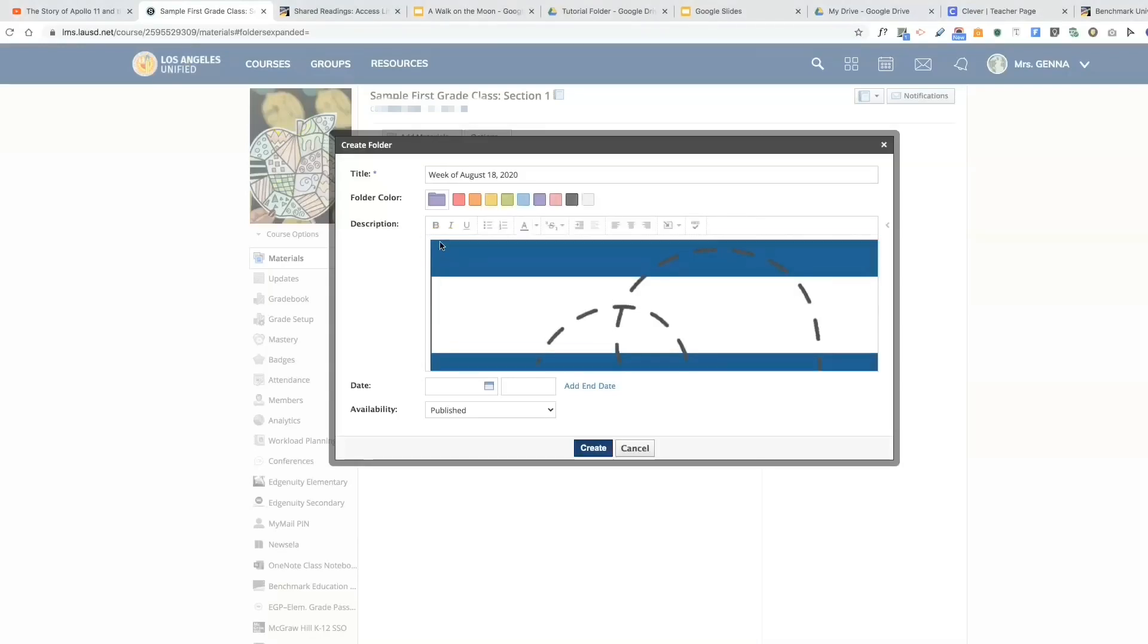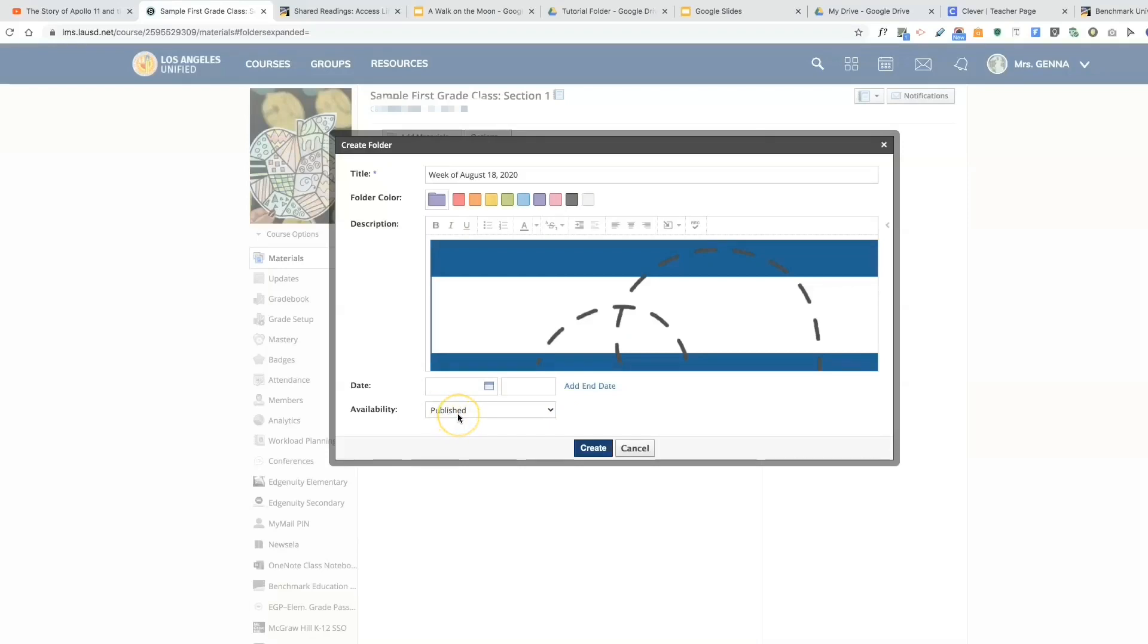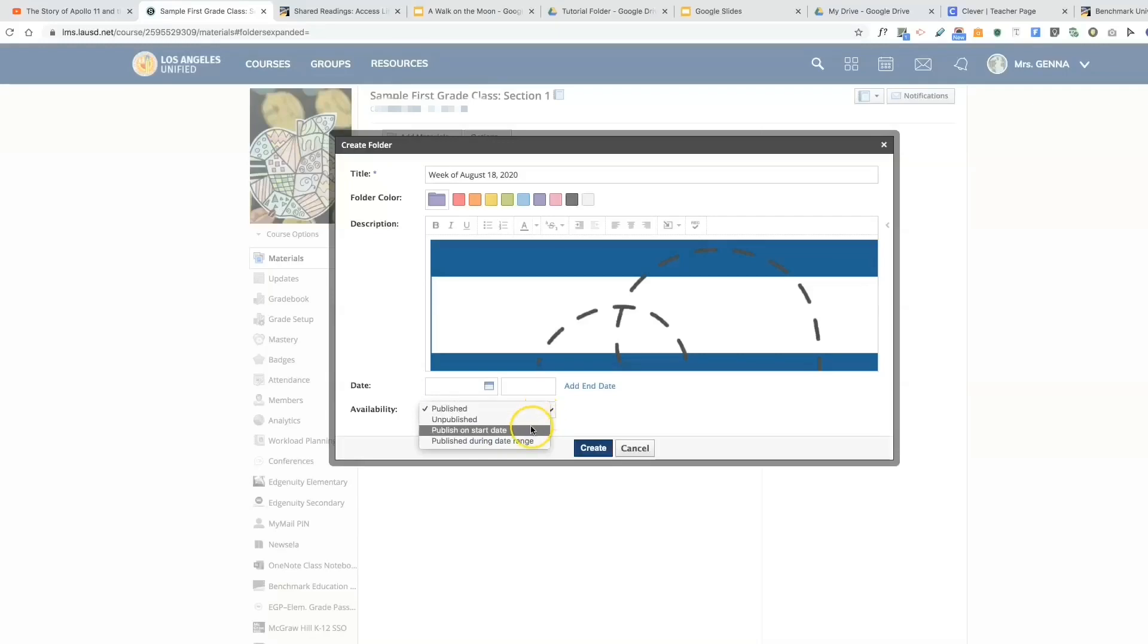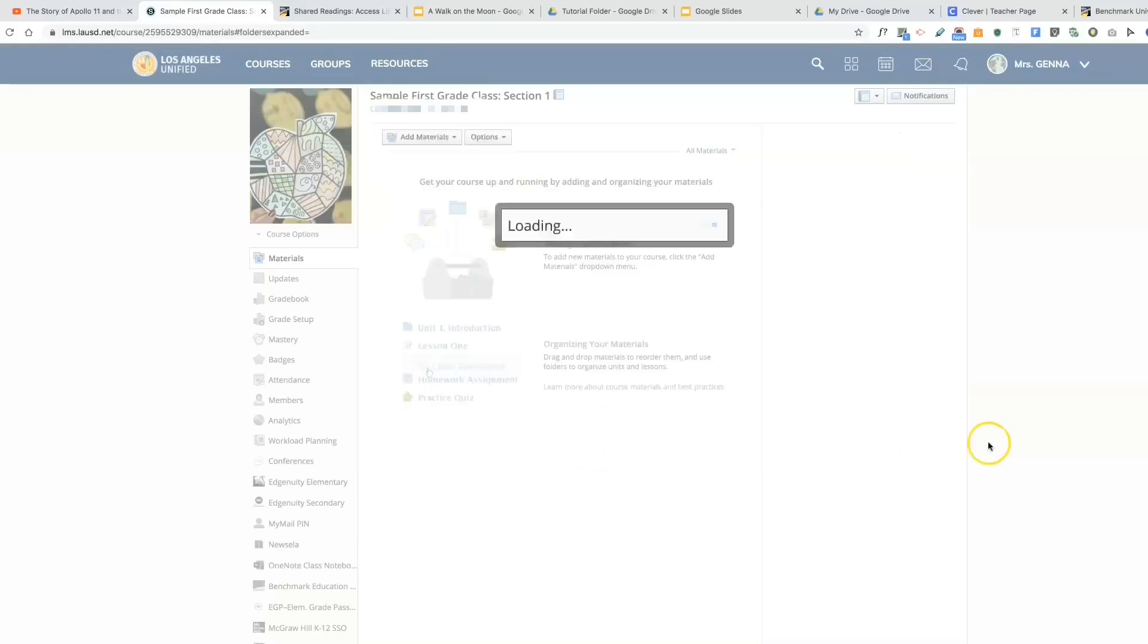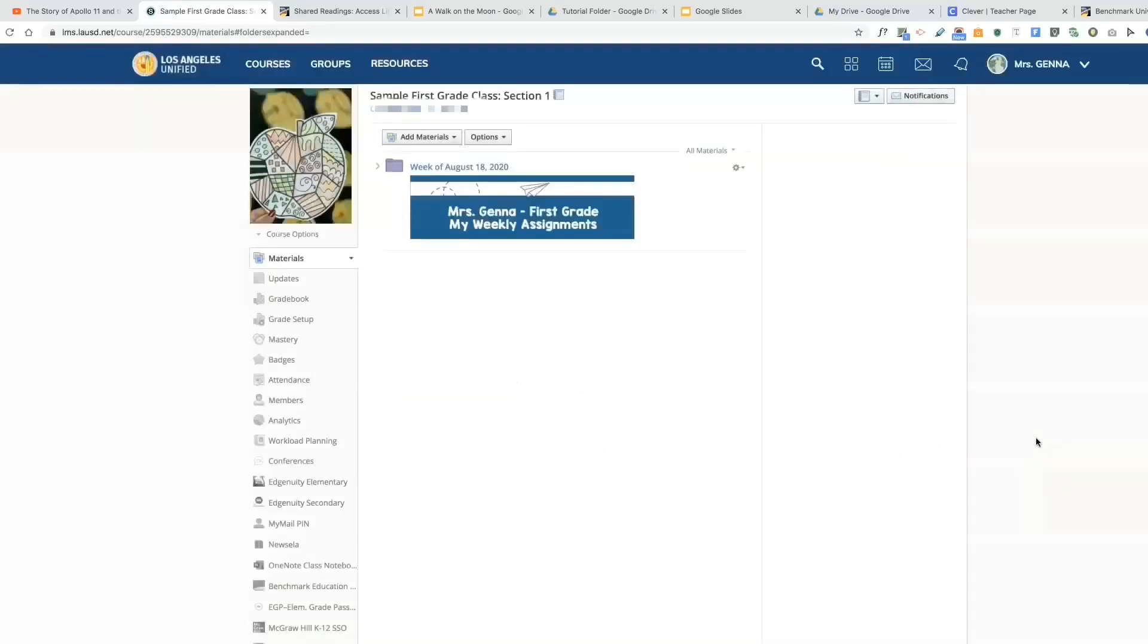I can also give it a date and an end date. If you see here, publish means that the students will be able to see this folder. You can hit unpublish or give it a start date. Let's hit create. The next thing you're going to do is go into that folder to start creating your assignments.